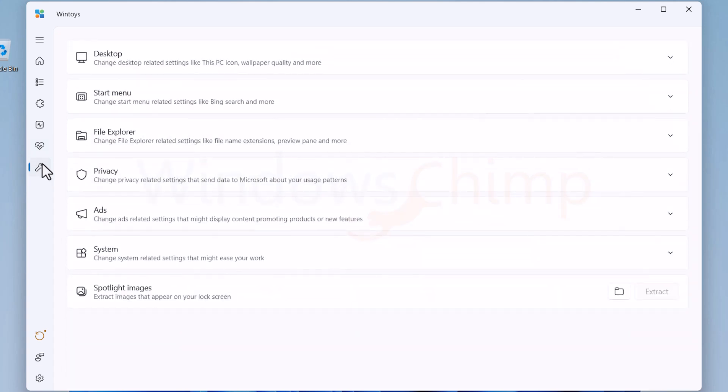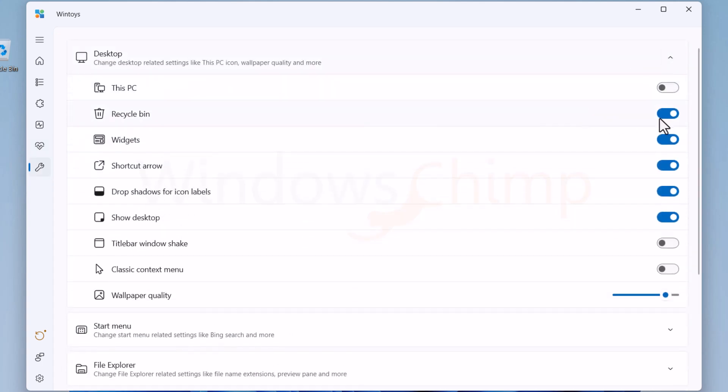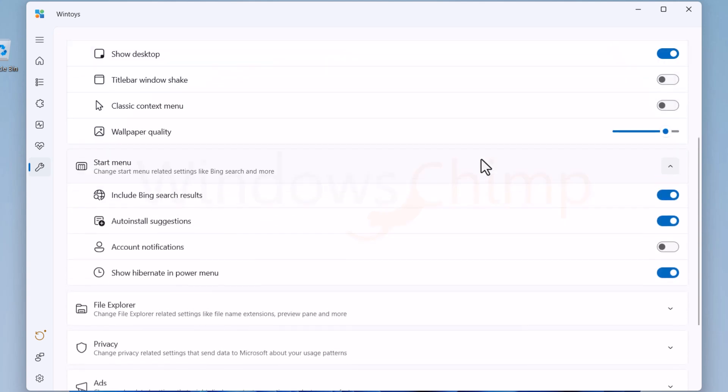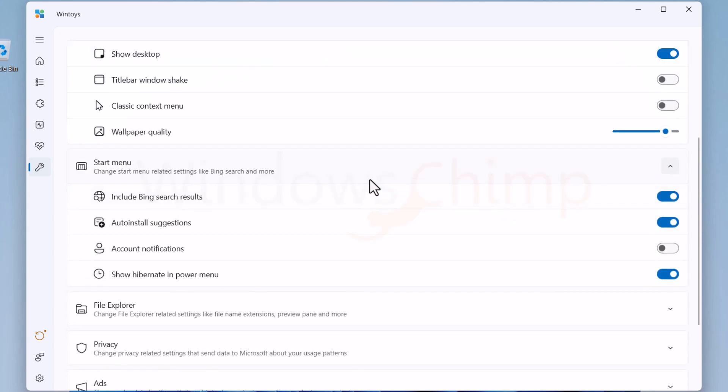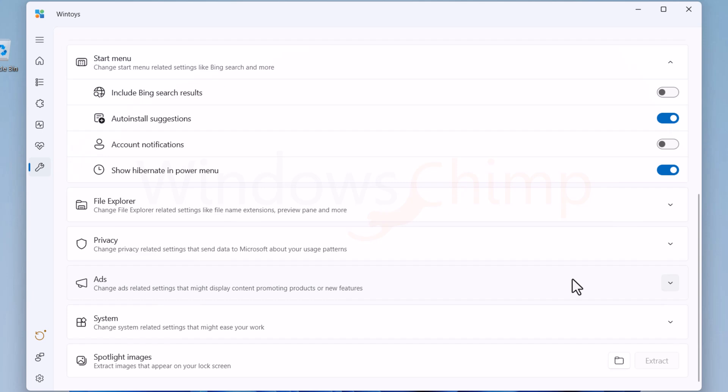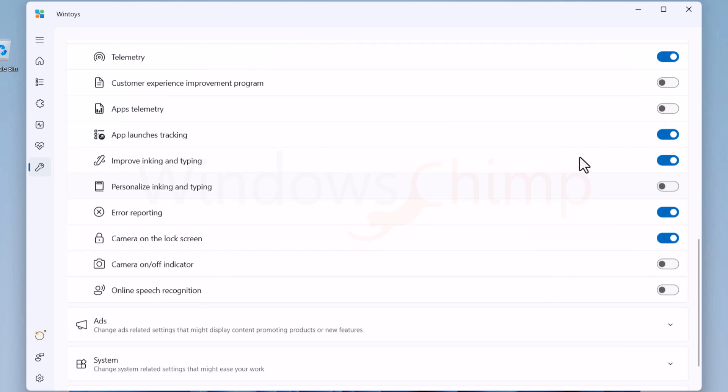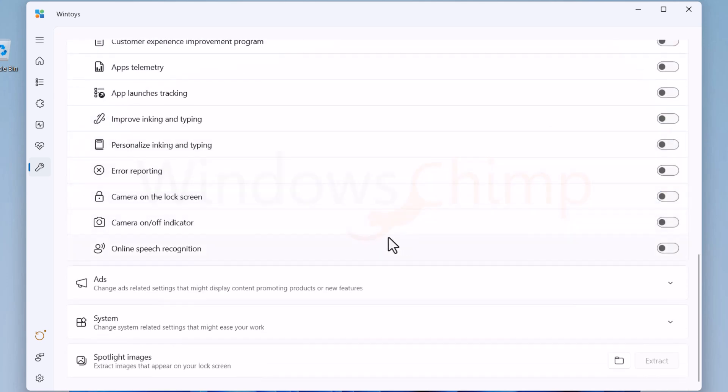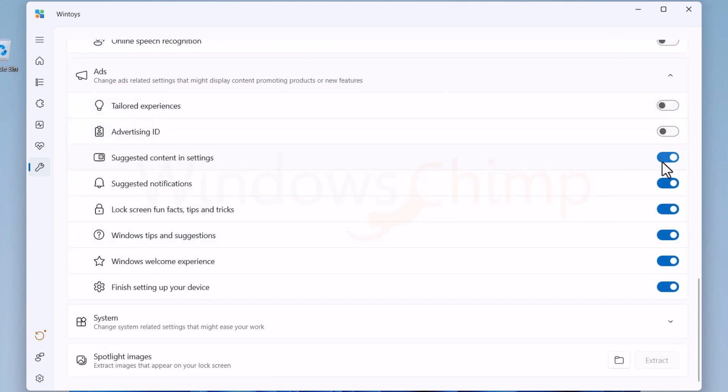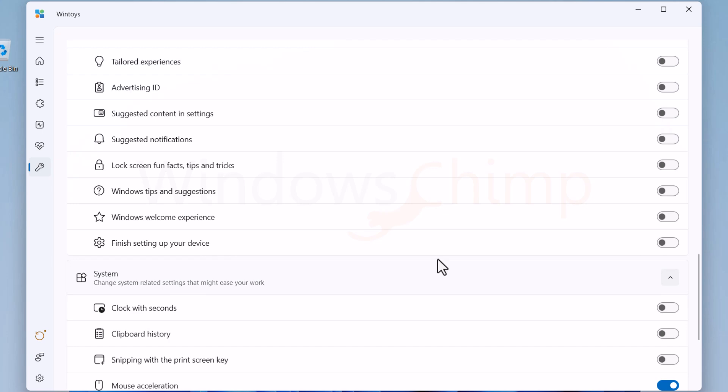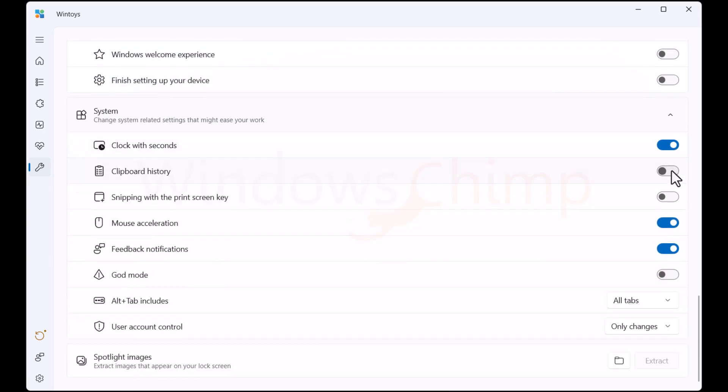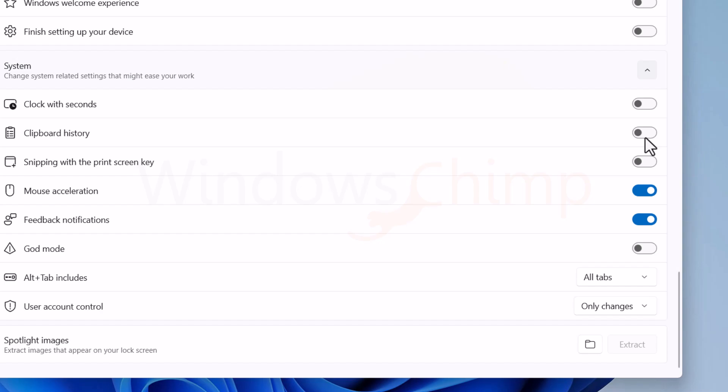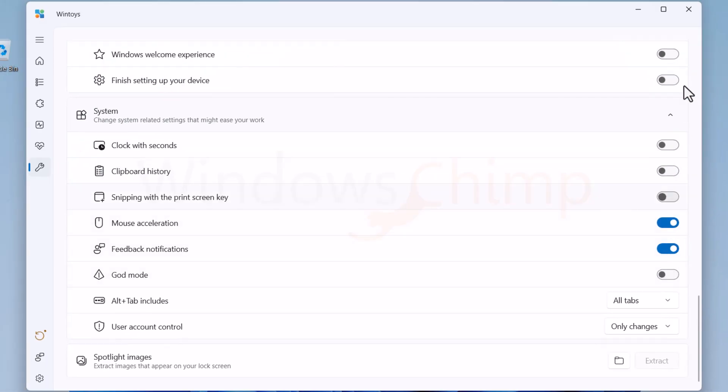Here in the Tweaks section, you can enable or disable the desktop icons. Then from the Start menu, you can disable the Bing search if you don't like it. In the File Explorer section, there are different customizations. It is best to disable all the items from Privacy and Ads section. Then from the System section, you can enable the clock with seconds, clipboard history, and the Snipping with Print Screen key.